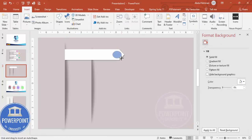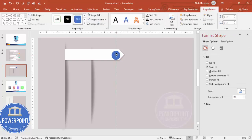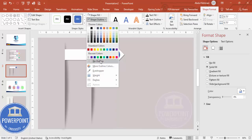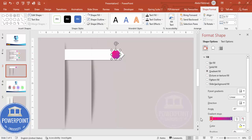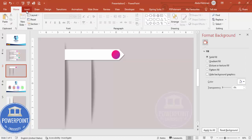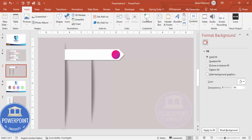Go to Insert Shapes, select an oval shape, and draw it by holding the Shift key, placing it exactly in the center. Set shape outline to no outline, then select gradient fill. I'm using two stops — you can choose any color of your choice and change it as needed.